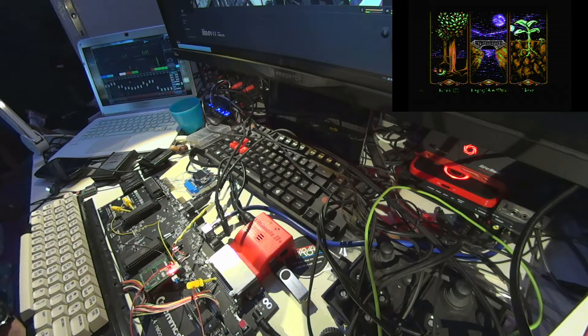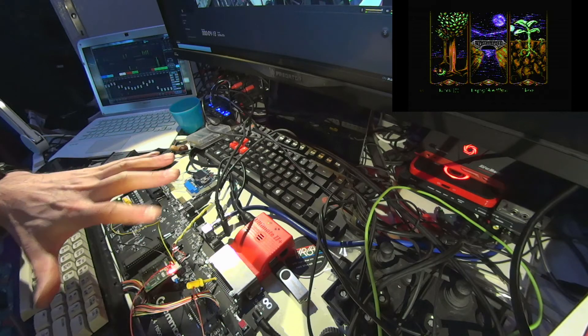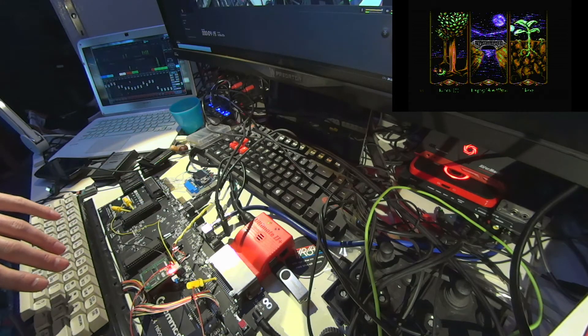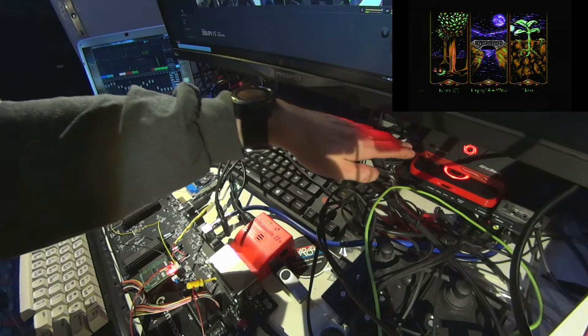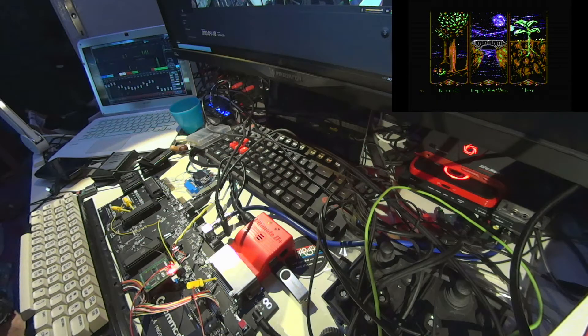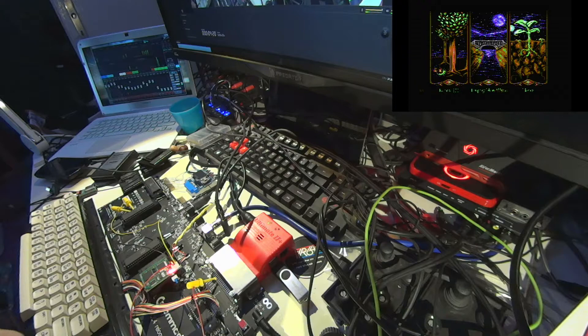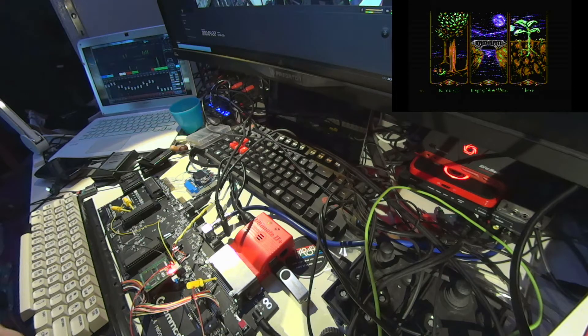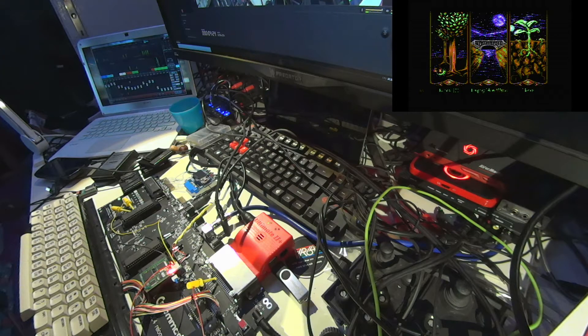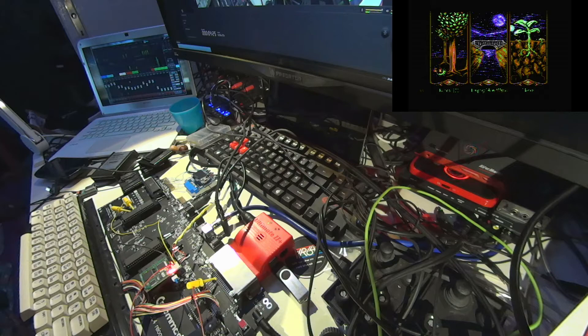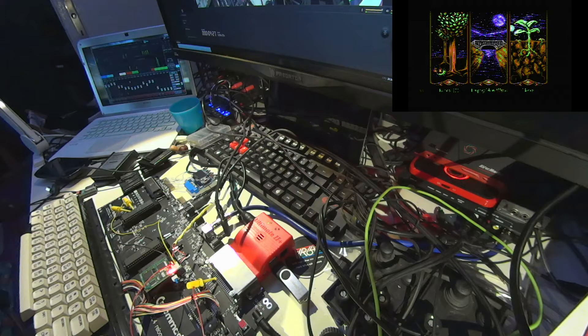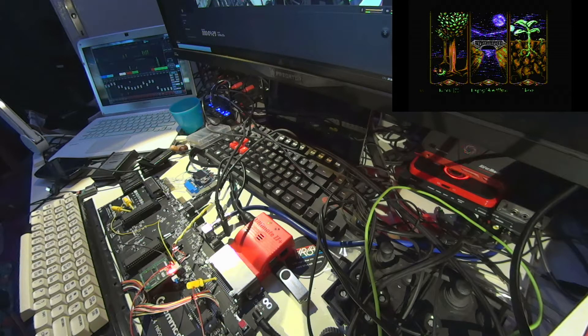And the camera which is capturing all that mess on my desk is connected to this Live Gamer Portable 2 Plus. With this Avermedia RECentral 4 software I'm able to mix all those video signals, so we have this overlay, and I can mix the audio signals as well.